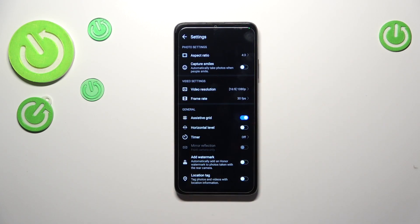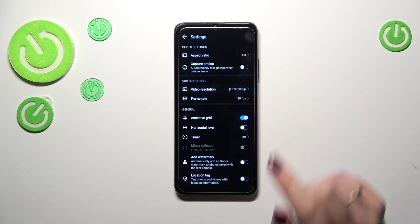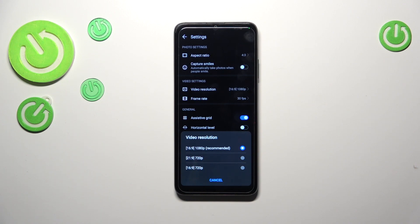As you can see, we've got the section 'Video Settings.' The video resolution is in the very first position and we've got three different options to choose from. Currently we've got the recommended option applied — 1080p — and the ratio is 16:9. But we can also pick 720p, and one of those options has a ratio of 21:9.